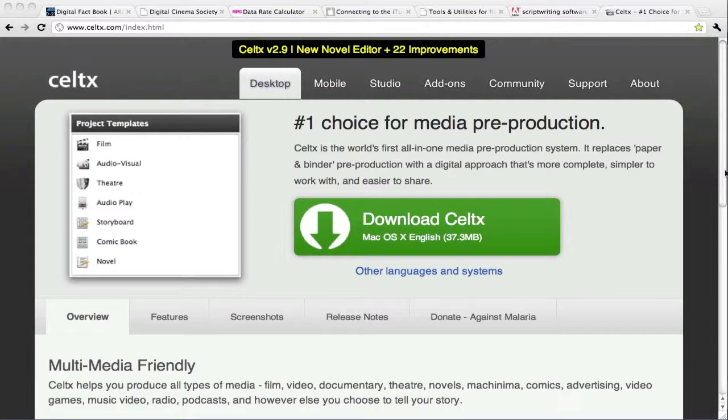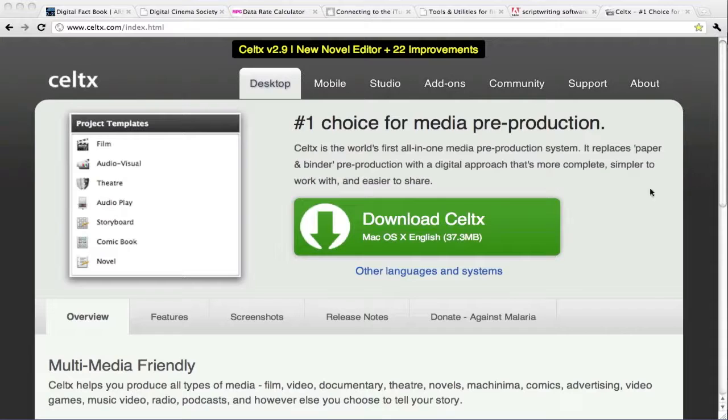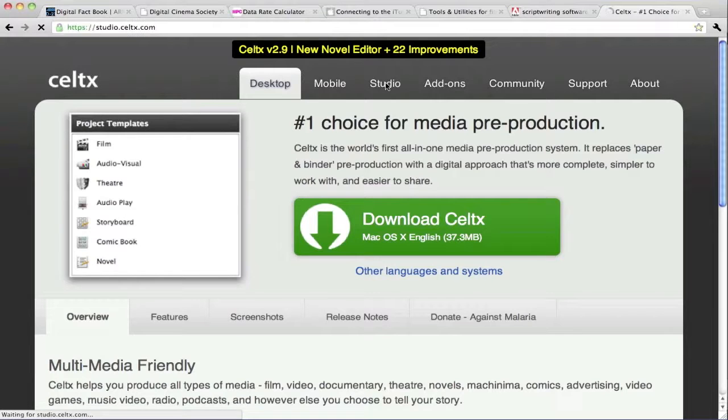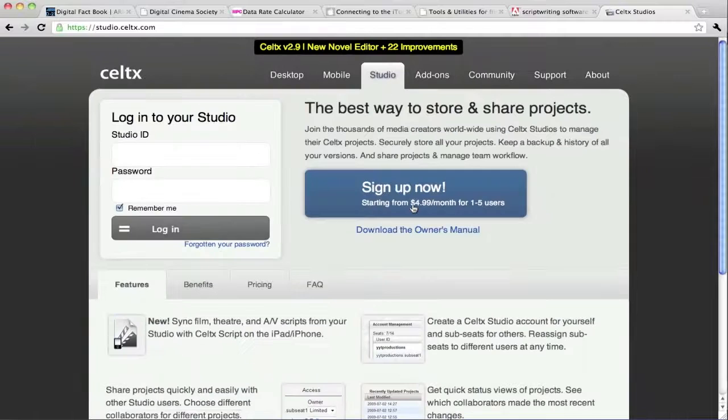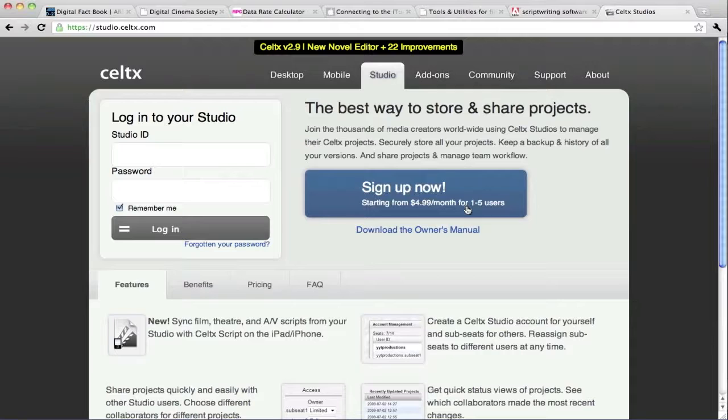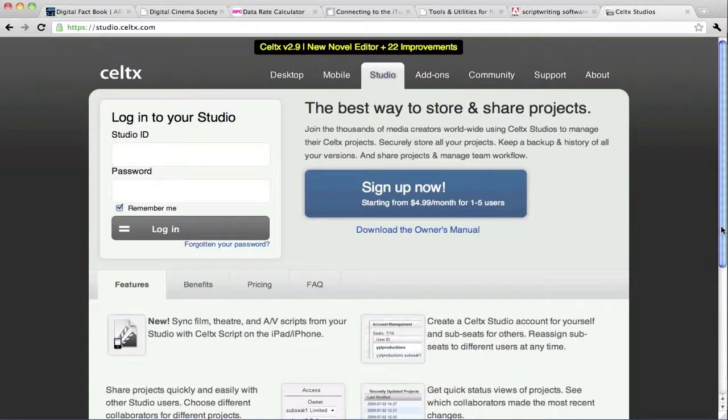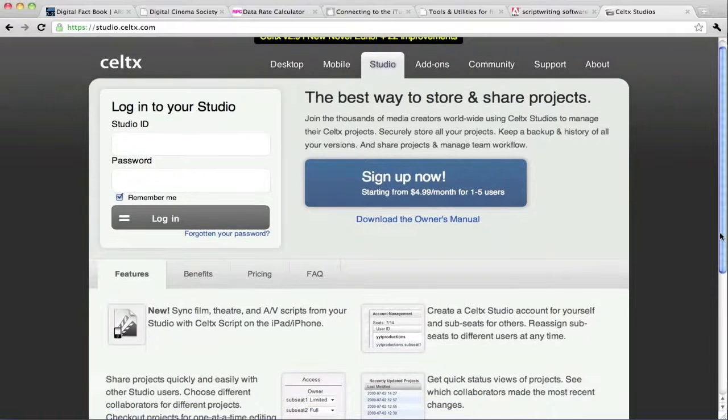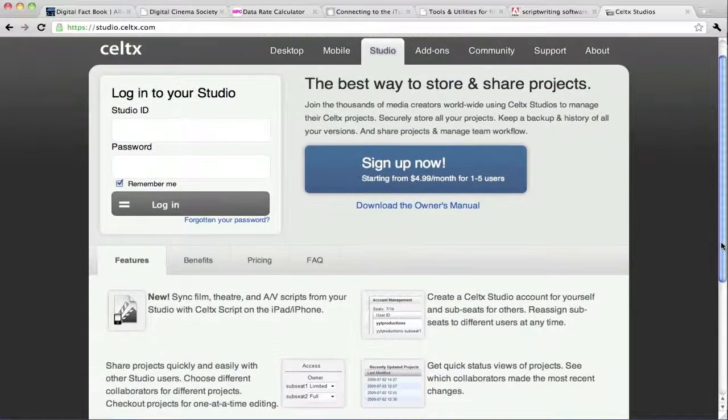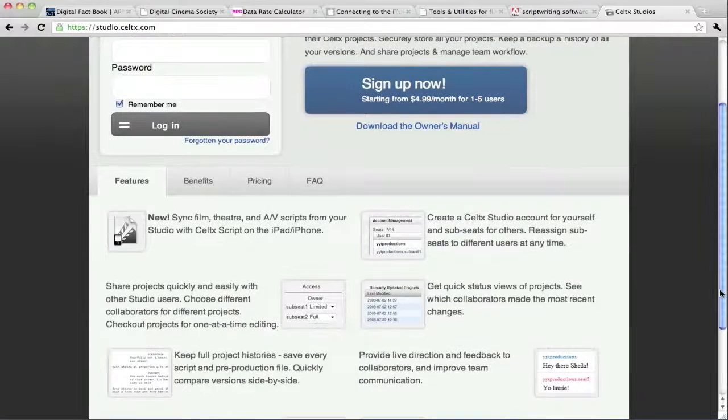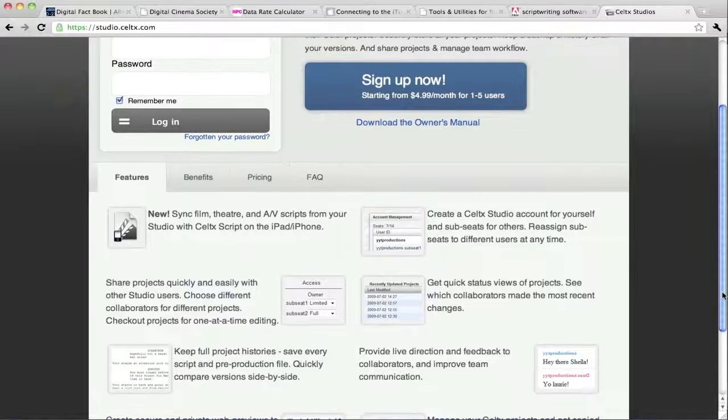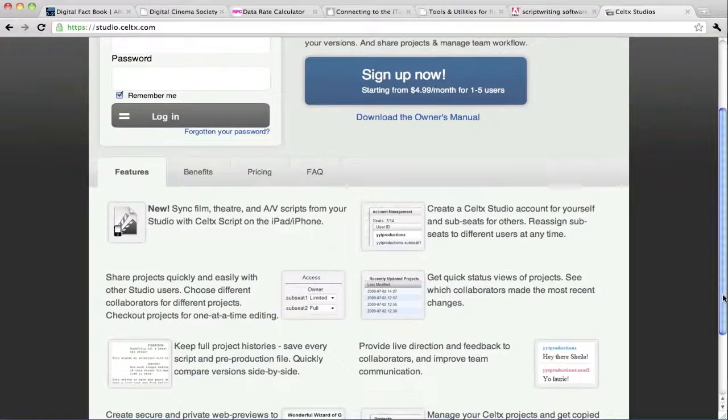You're actually creating something, and I'm going to jump around a little bit, but if I go to the studio, Studio is a feature that you can add. It's a very small fee, $4.99 a month that gives you up to five users, but this allows you to actually have that Celtex script on their site. You can sync it between iPads and iPhones, you can collaborate with other people in real time, and not just with your script.